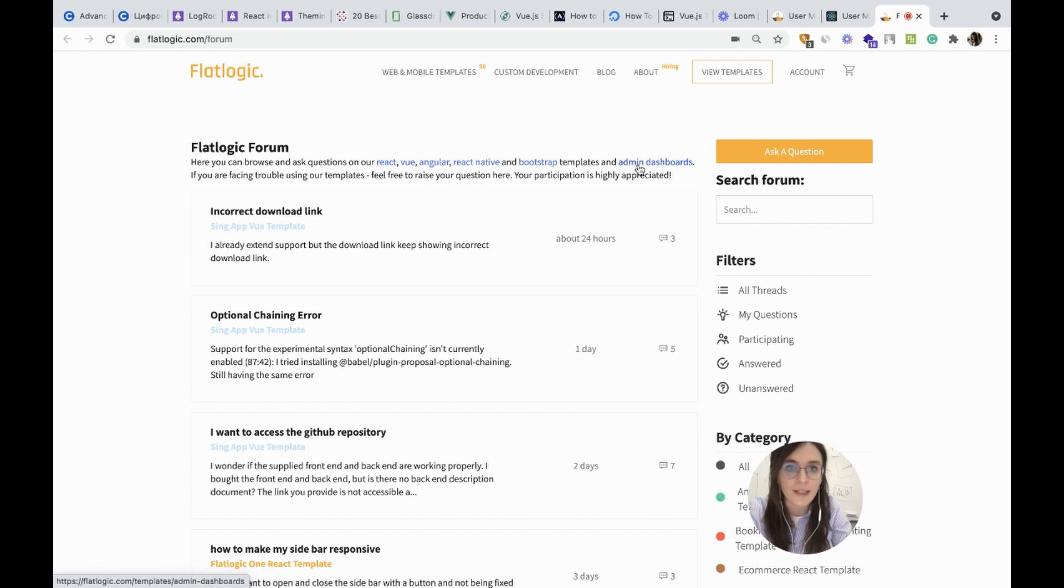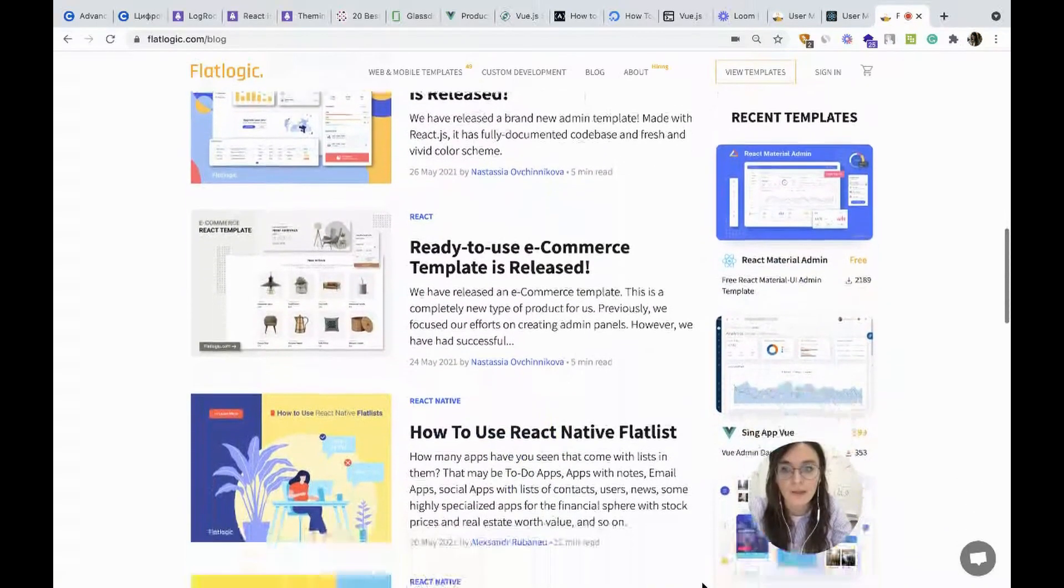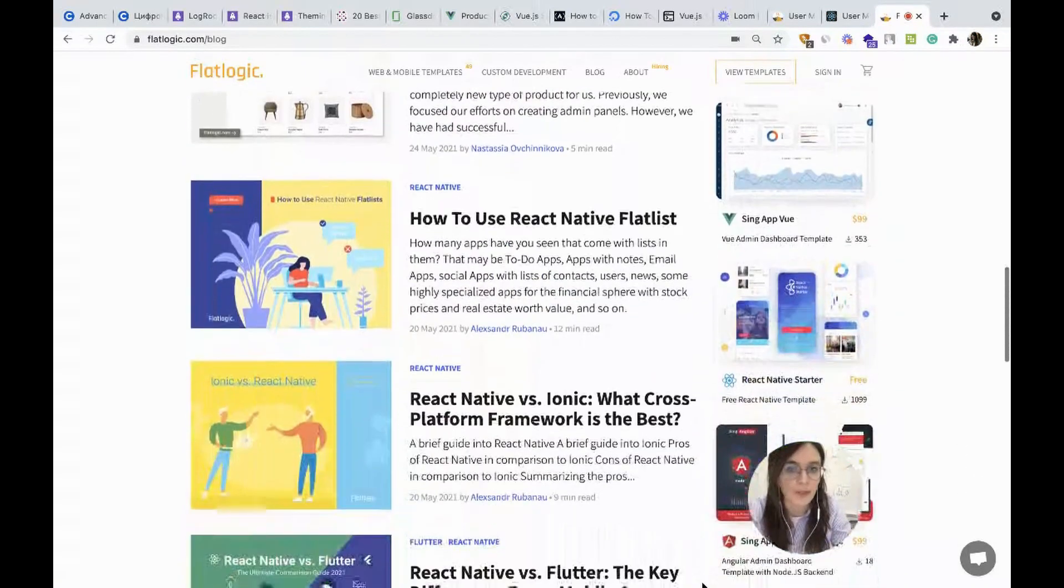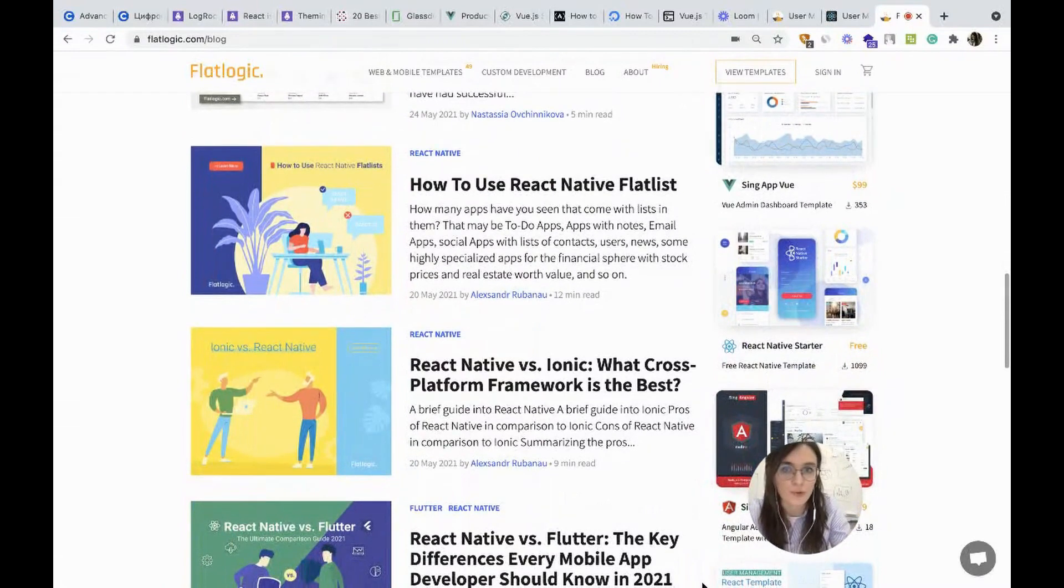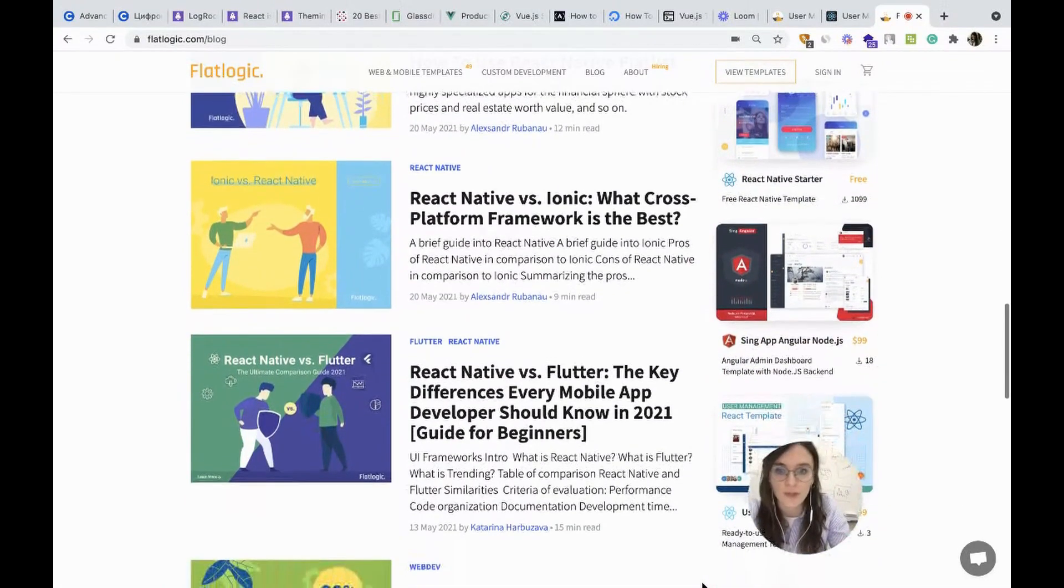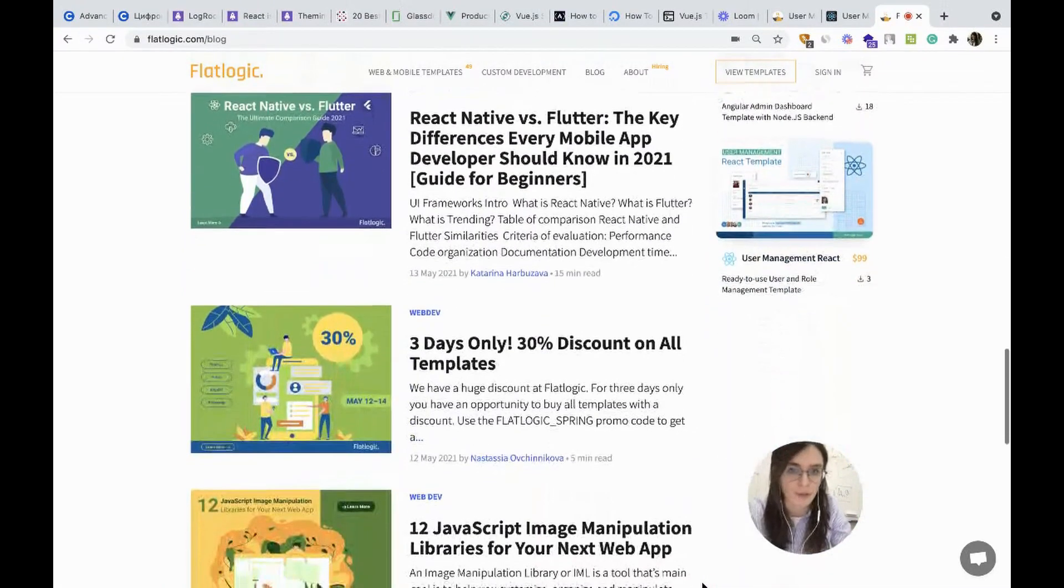And please check our blog. And here you will find tons of useful information about web development.